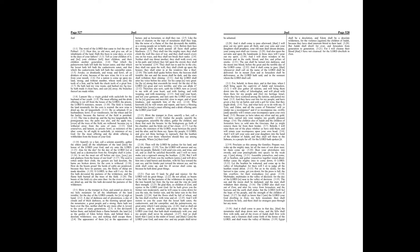Lament like a virgin girded with sackcloth for the husband of her youth. The meat offering and the drink offering is cut off from the house of the Lord. The priests, the Lord's ministers, mourn.